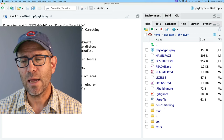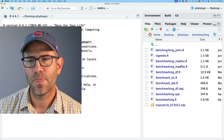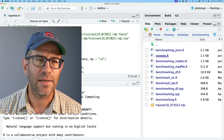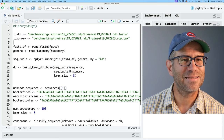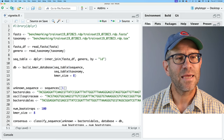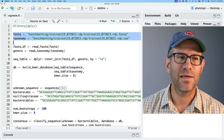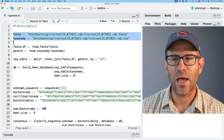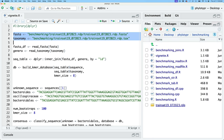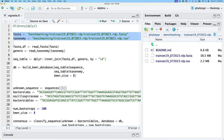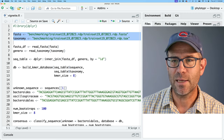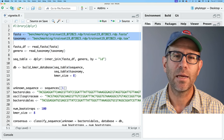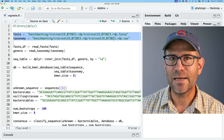I've been storing my vignette in benchmarking. If you look at vignette.R, you'll find my vignette as it currently stands. The first thing this vignette does is load files that I have stored in benchmarking — you'll see down here the train set 19072023.rdp file. This benchmarking directory isn't going to ship with the package, so I'd like to come up with a better way to provide this data to my user.